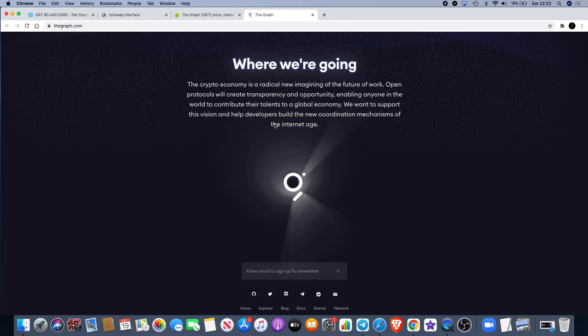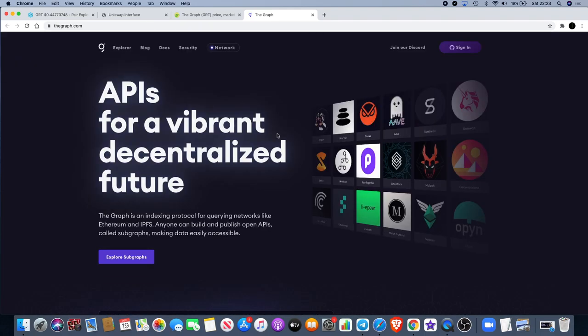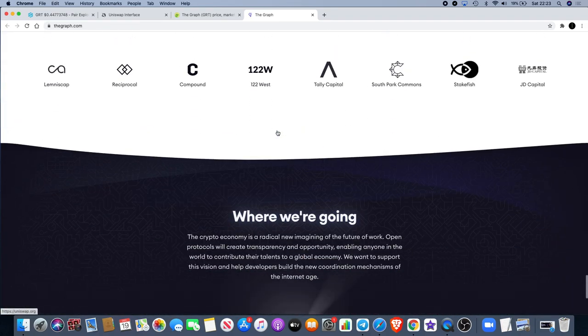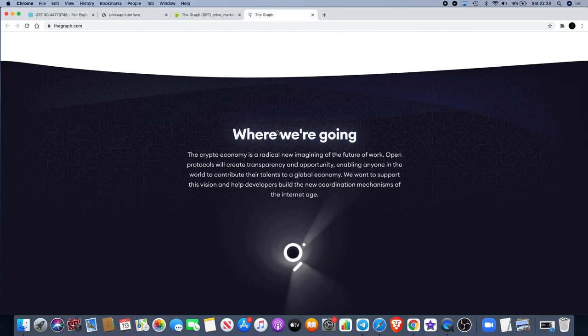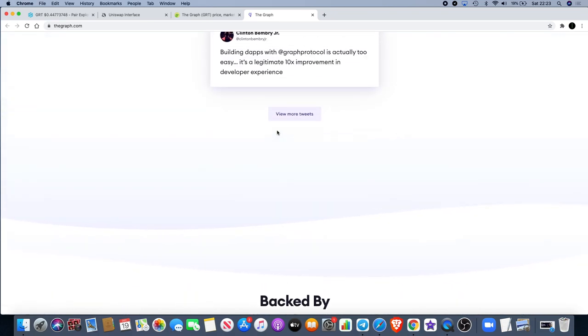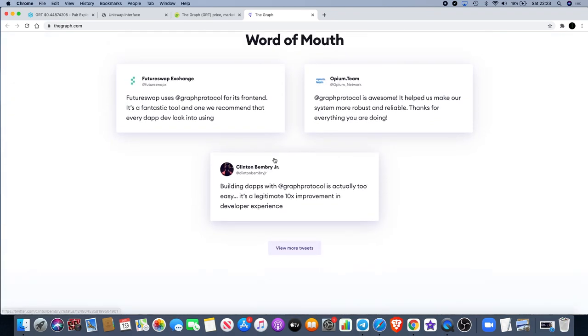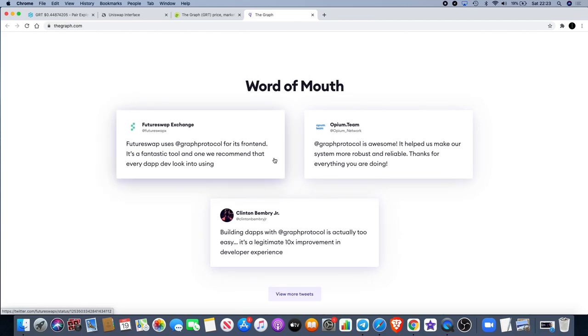The crypto economy is a radical new imagining of the future of work. Open protocols will create transparency and opportunity, enabling anyone in the world to contribute their talents to a global economy. We want to support this vision and help developers build the new coordination mechanisms of the internet age. Me being a founder of a project myself, I can understand how this stuff appeals because if you're trying to build a very sophisticated system but you don't have much data, you're not going to be able to do it as effectively as you would if you did. These guys are definitely reaching a gap in the market. They've got the right backers behind them, they're in the right places, and straight away the exposure you get out the gate being on Uniswap, Binance, Coinbase, Huobi - they're open to the American market, the global market straight out the gate.